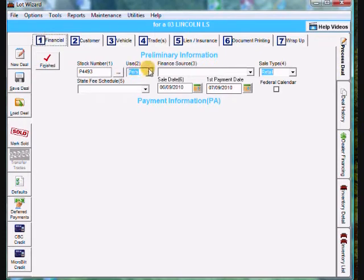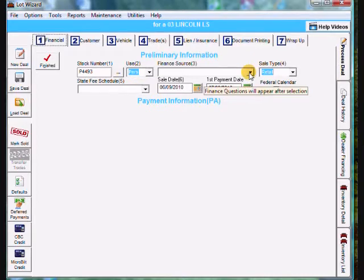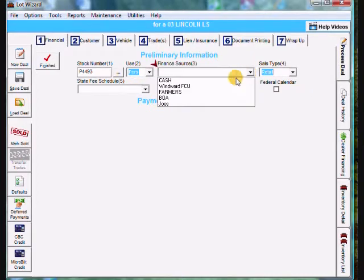We'll go over to the right. The use is going to be personal. Leave that alone. Finance source. It's going to be going through a bank. Drop that down and I'm going to choose Farmer's Bank.